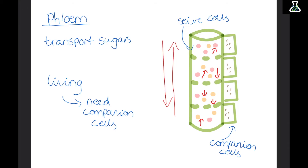The process of transporting sugars is called translocation. So transpiration is transporting water, and translocation is transporting sugars.